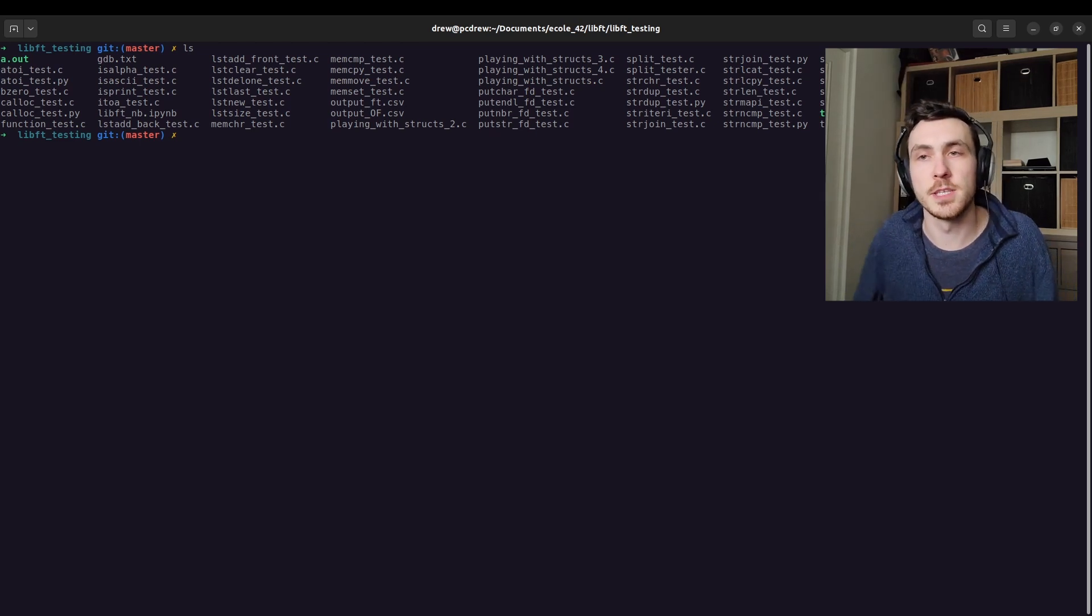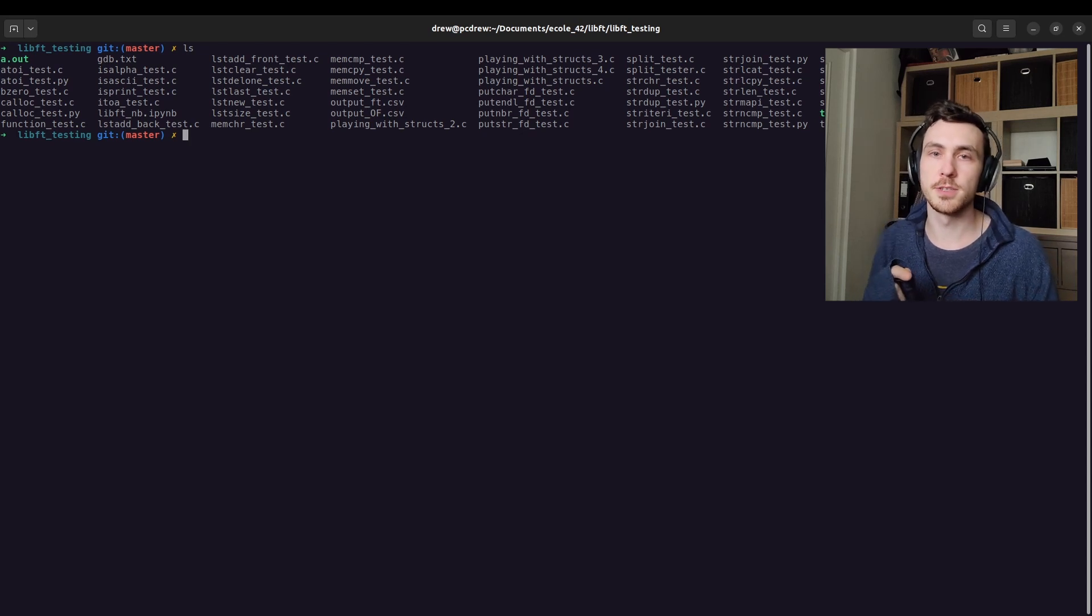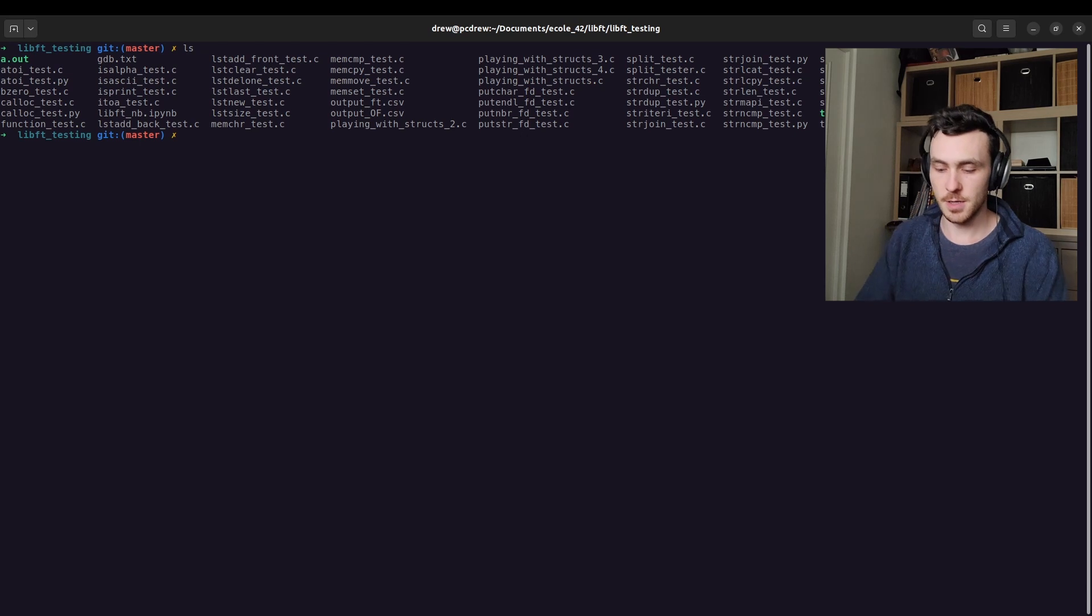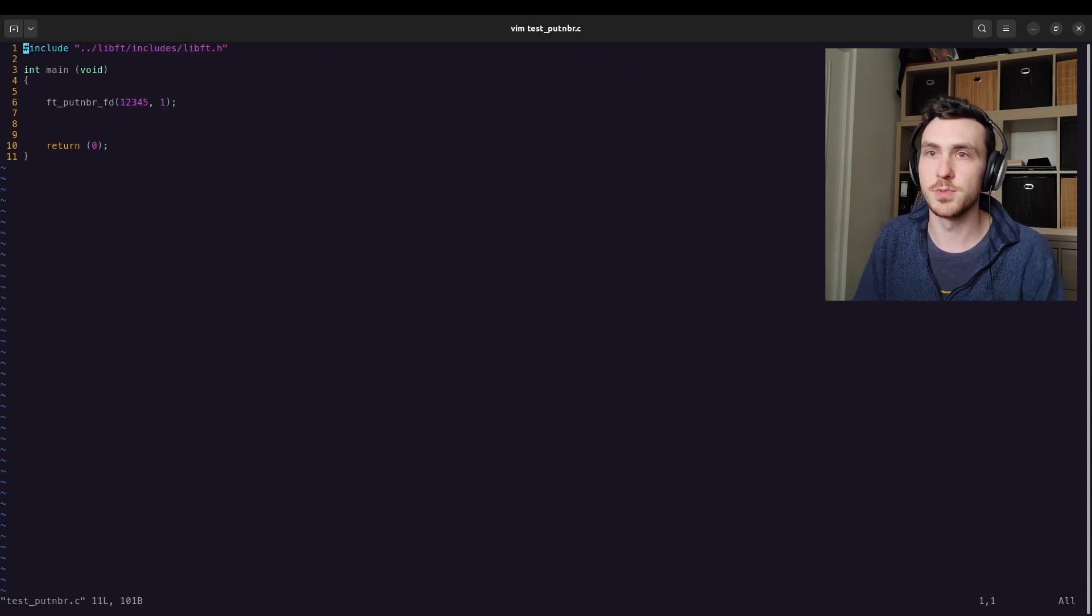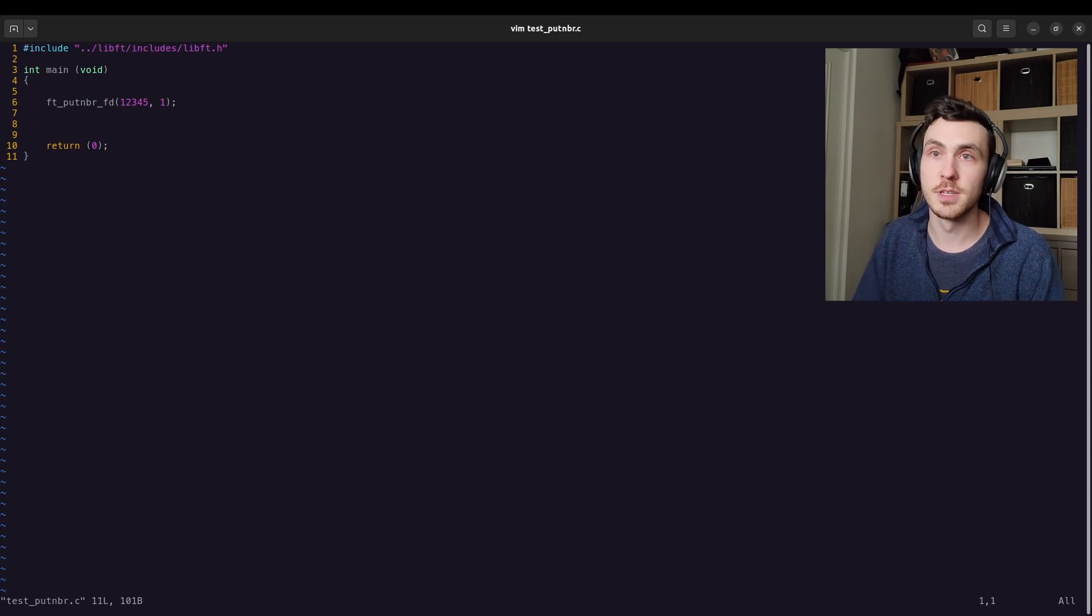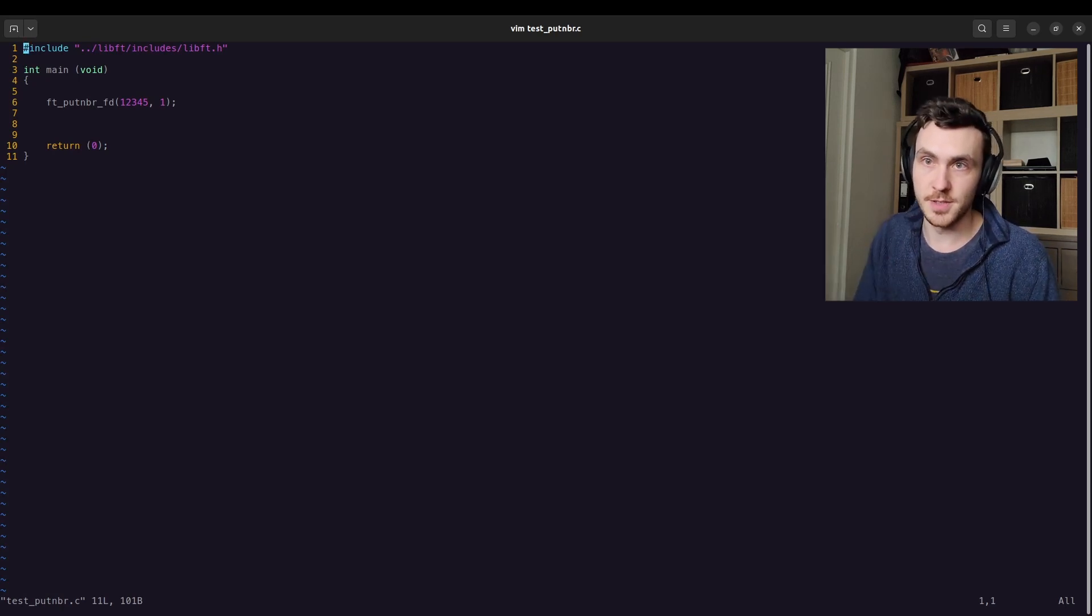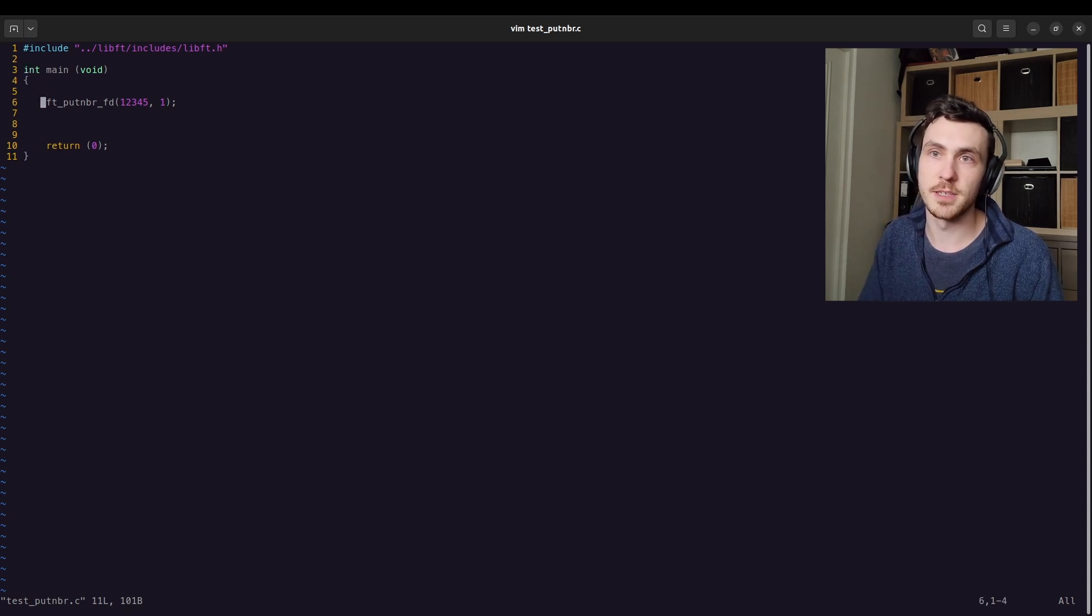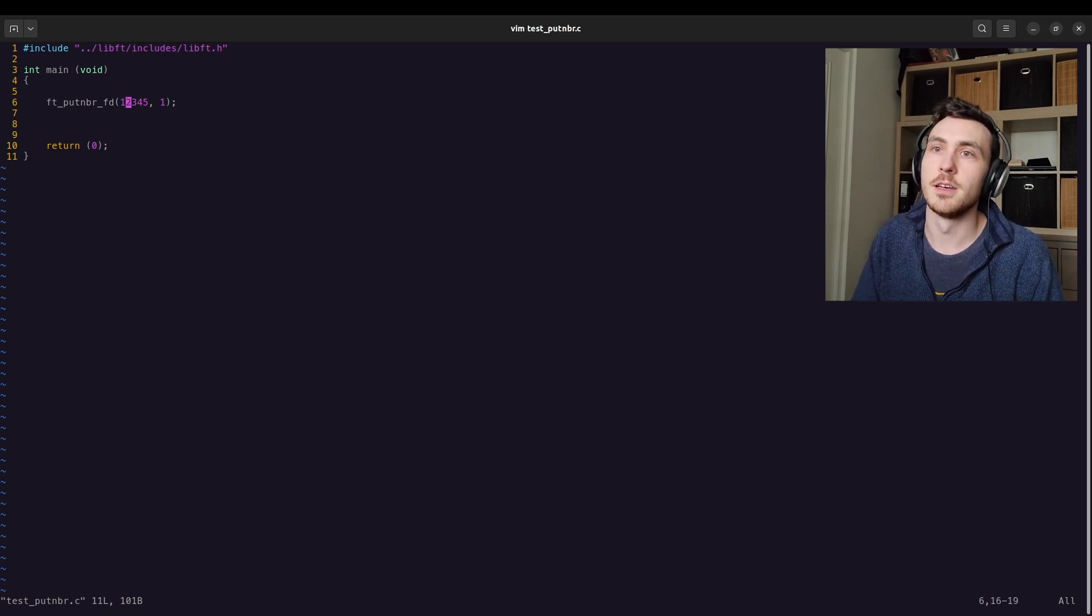So if you remember from the last video I added the G flag whenever I compiled my put number program. Let's take a look at that real quick actually. So we're in test put number dot c, it's really simple. It's just basically a main. And then we have a function, right, ft put number fd. And this is the fd.